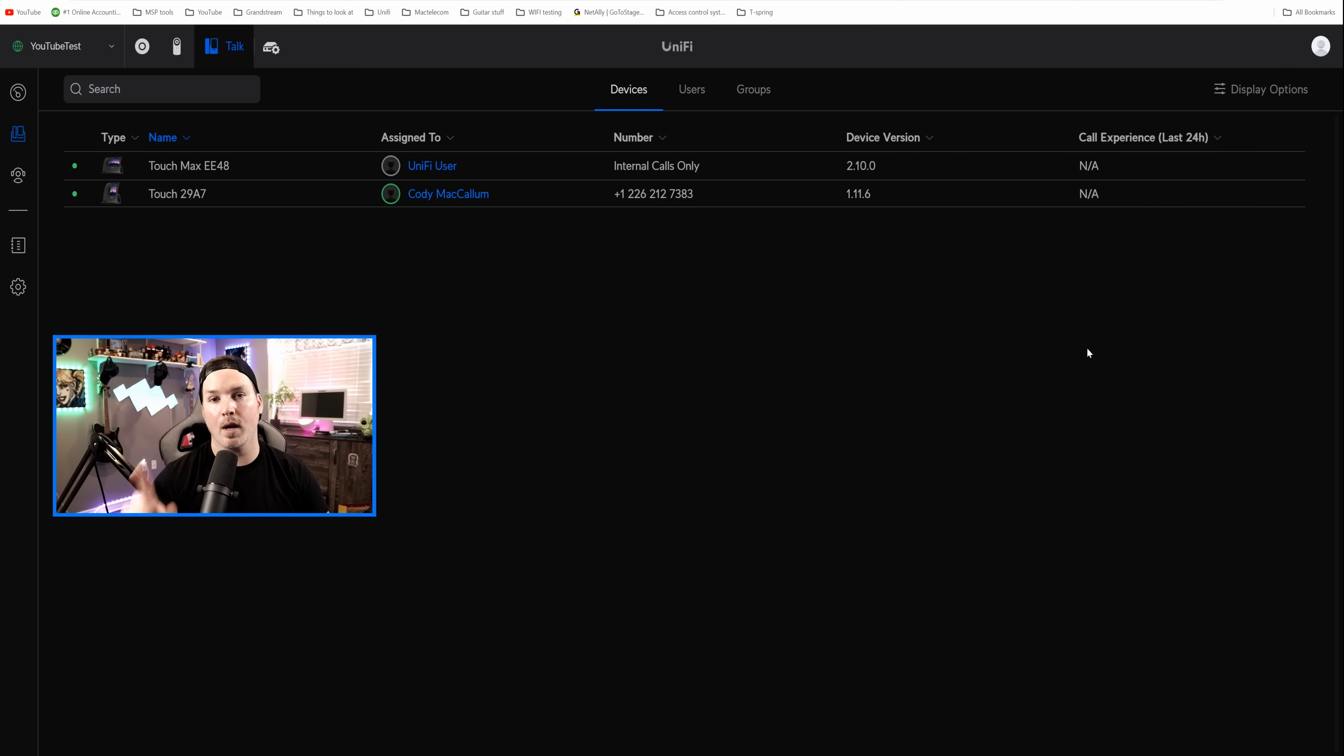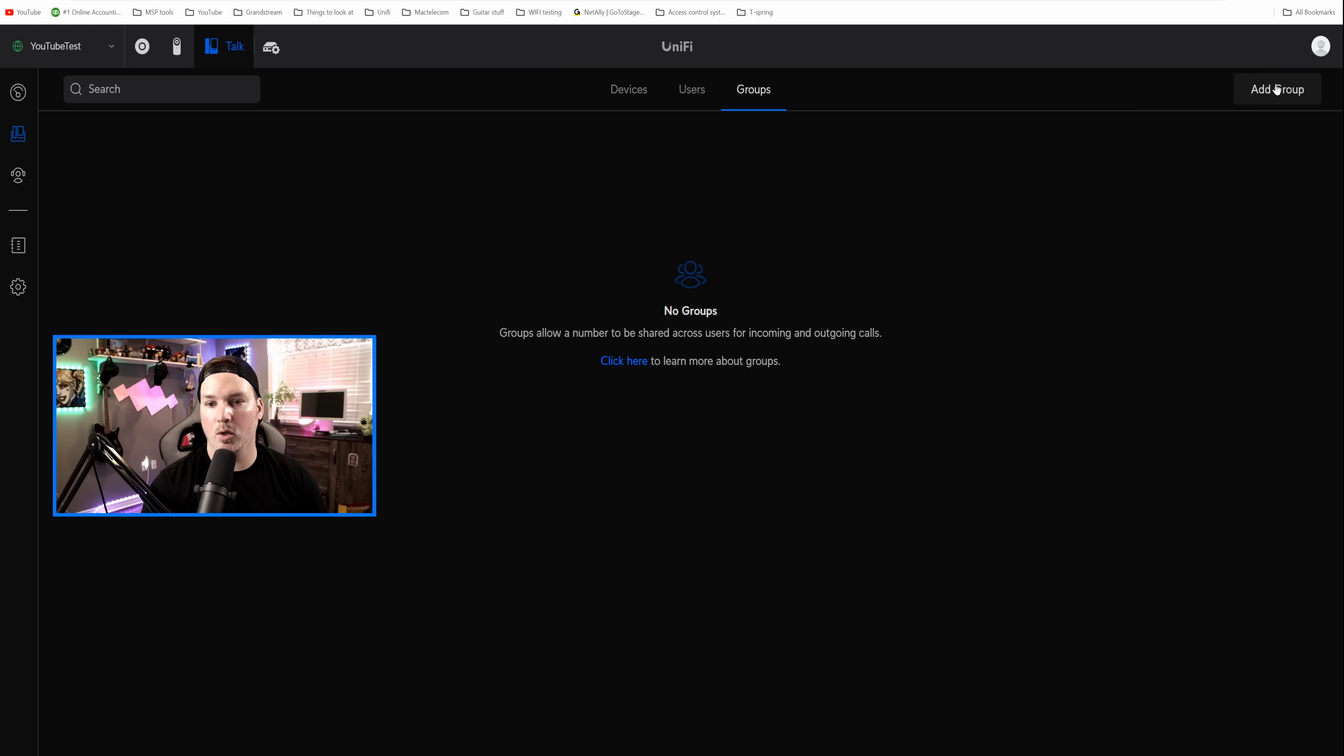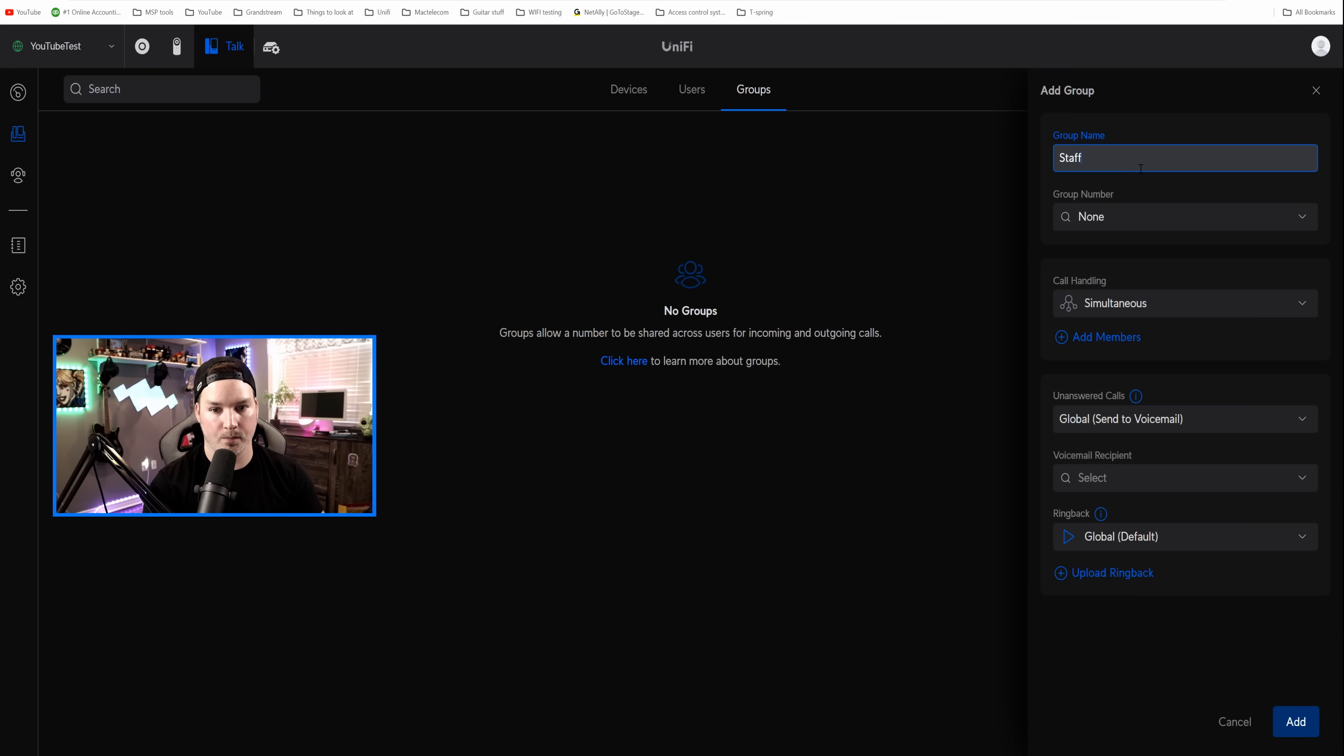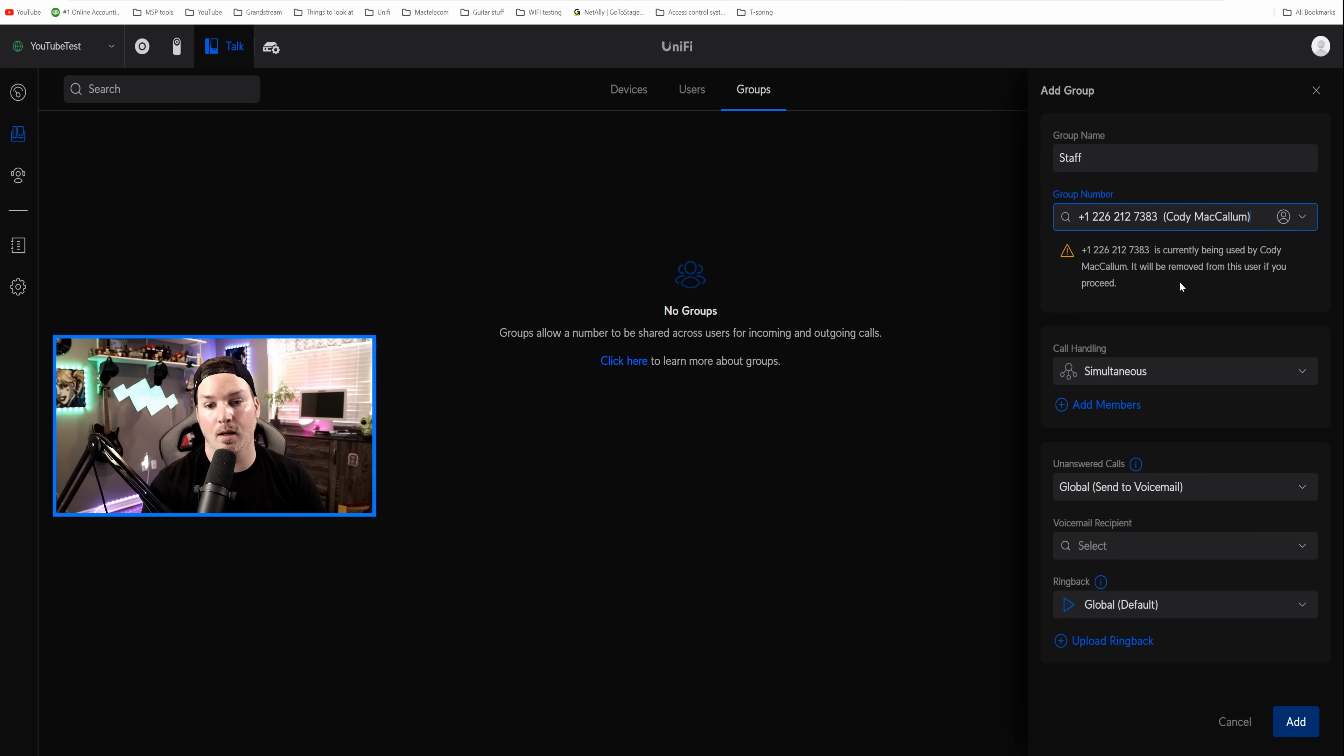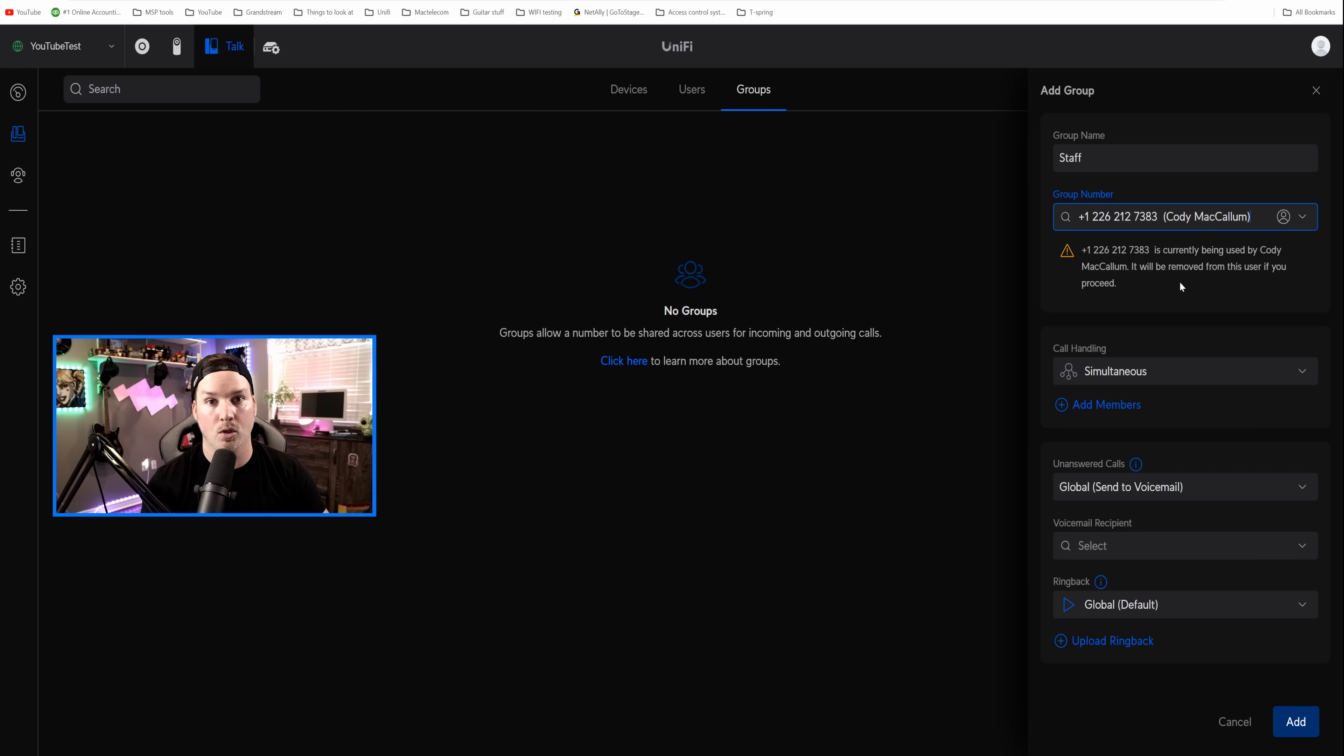So now that Unify user could only make internal calls, so extension to extension. With one Unify Talk subscription, you could make unlimited inbound and outbound calls, and how we do that? We create a group. Now in the top right corner, we have add group, and from here, I'm gonna give it a group name of staff. The group number is gonna be that number that was assigned to Cody McCallum, and it will be taken away from that. It won't be able to be used as a direct line to Cody McCallum user.